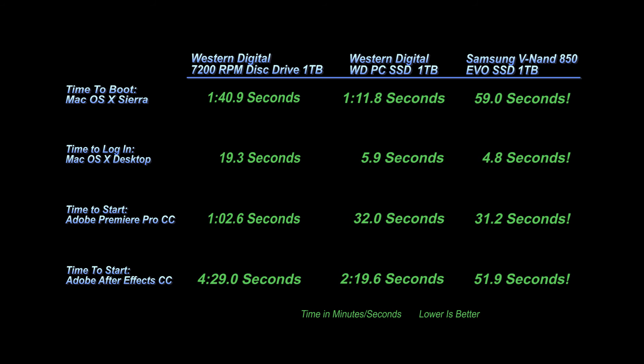The Samsung VNAN came in at 51.9 seconds. That is a huge success. I would recommend that you guys do it too.